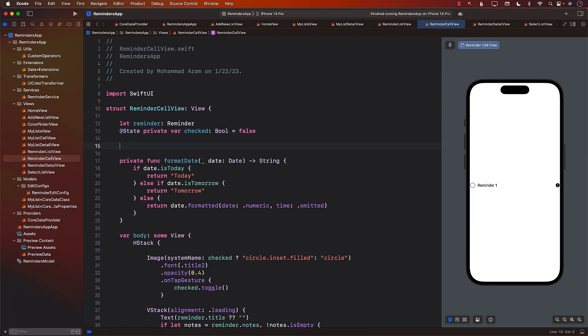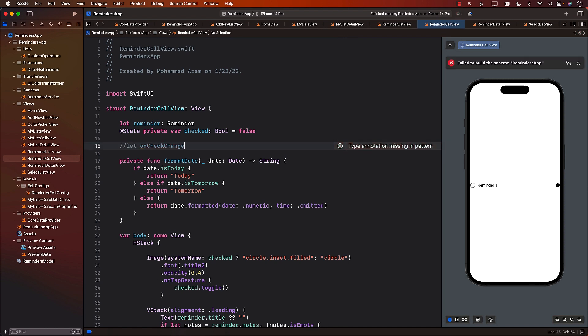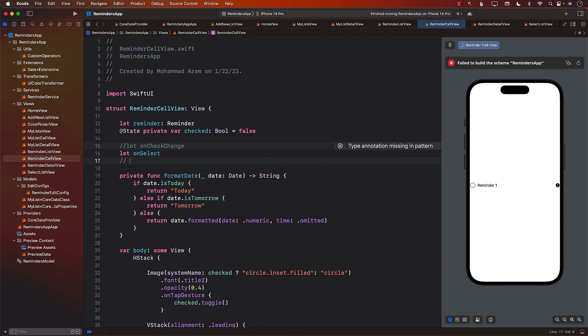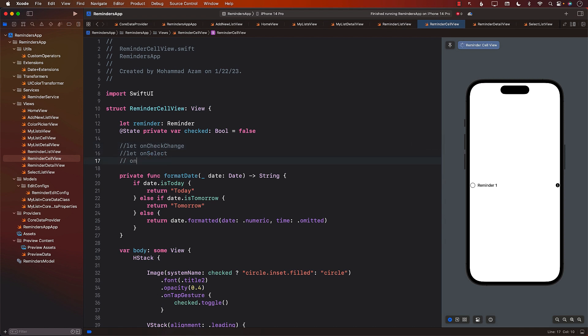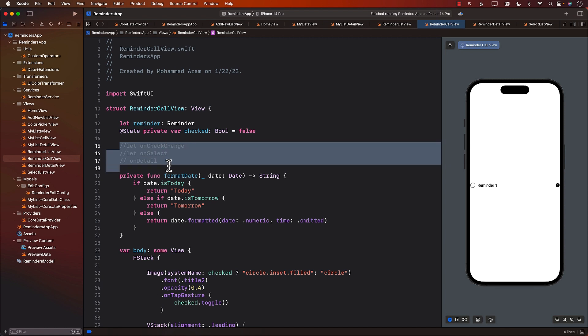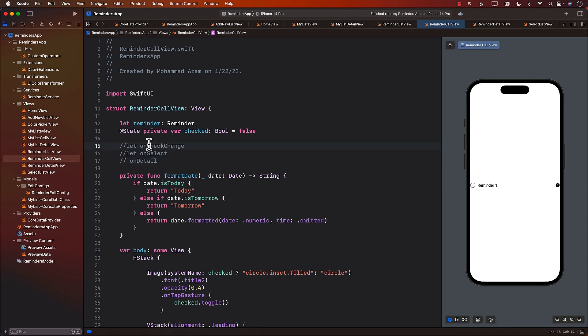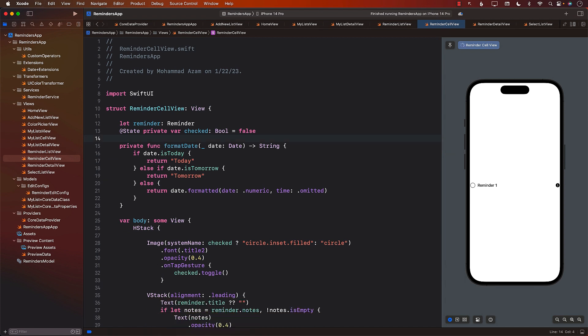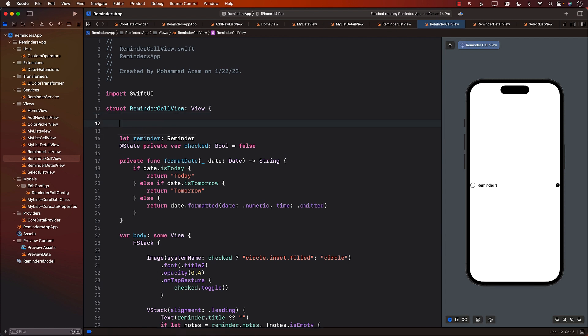One of the ways you can do that is by writing different closures. We can write a closure for on check changed, another one on reminder select or on select, and on show detail or on detail. But this is going to end up with multiple closures. What we can do is minimize this, and instead of creating multiple closures, we can create an enum to represent all the different actions that we are going to be firing.